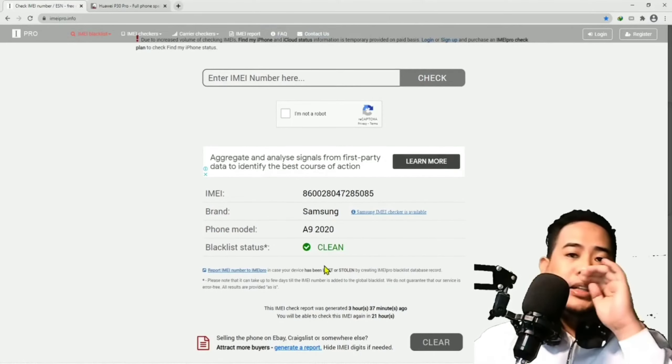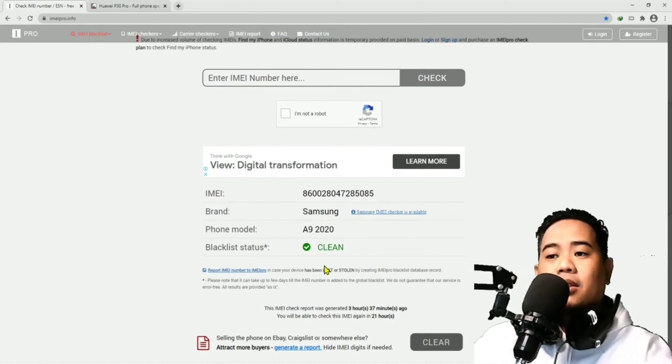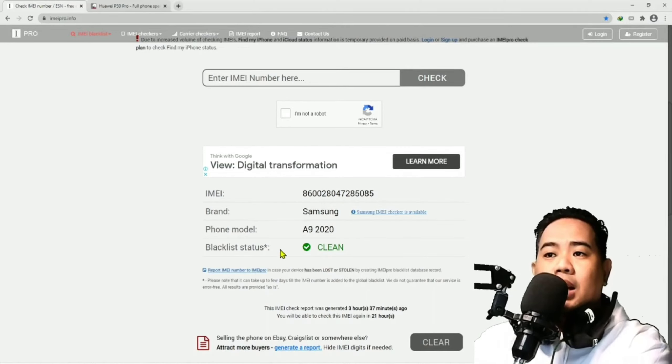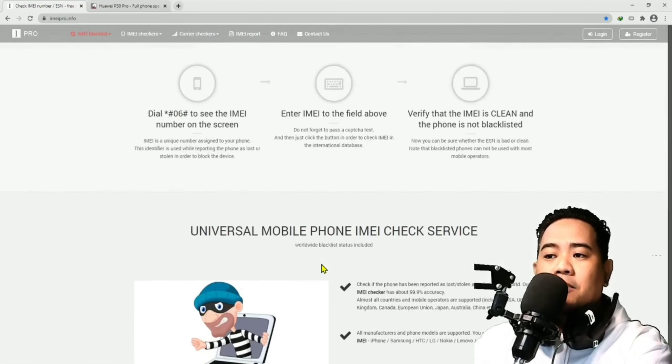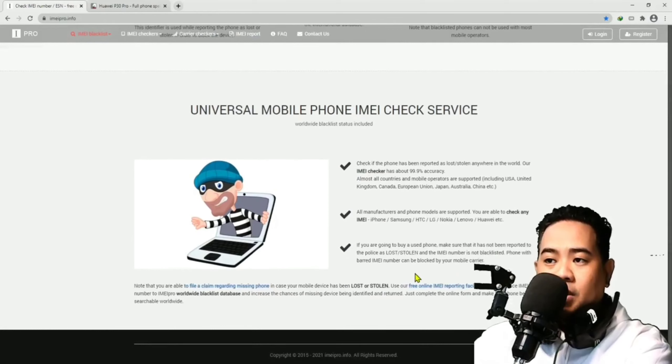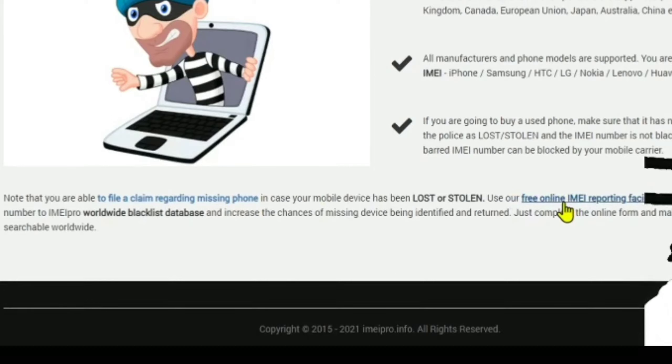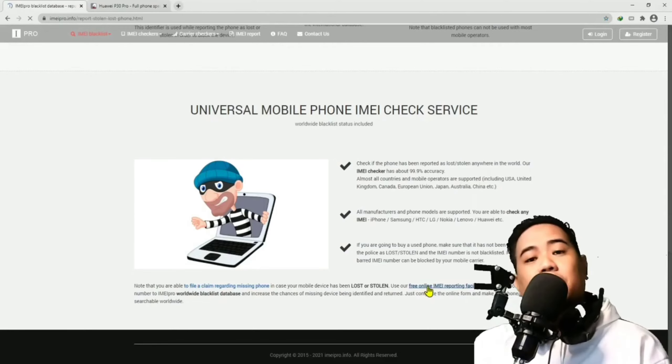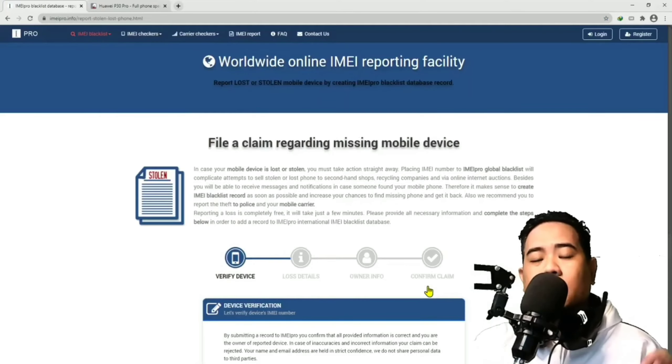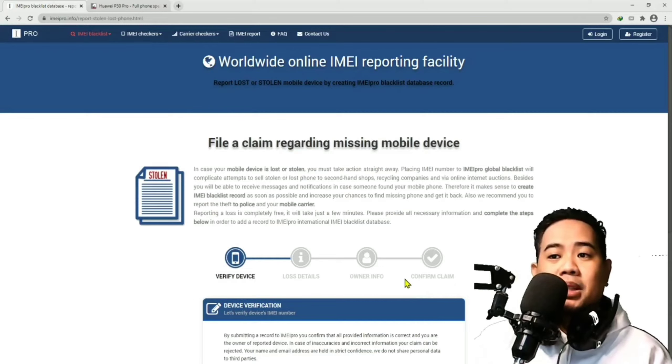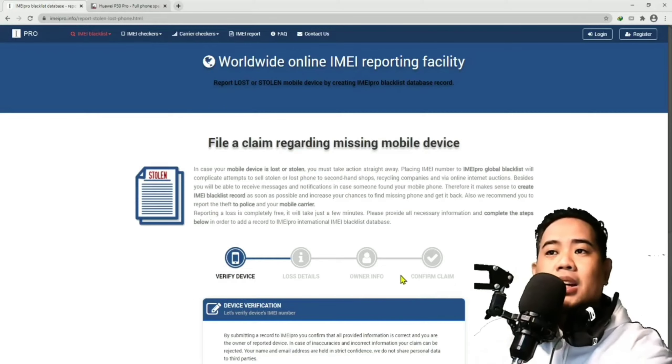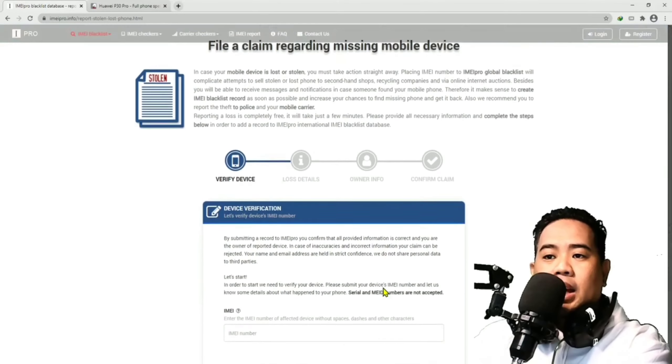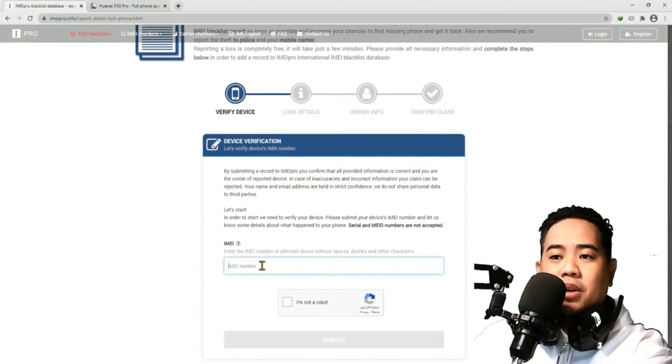Nakita lang natin, nag-clean siya. Kailangan natin i-request na i-block ito. Ang gagawin natin, pag nakuha na natin niya, yung results na yan, baba lang kayo. Punta lang kayo dito, guys. Click nyo lang ito. Sabi dito, note that you are able to file a claim regarding missing phone in case your mobile phone device has been lost or stolen. And use our free online IMEI reporting facility. Click lang natin yan, guys. By the way, it's worldwide. It's global. Hindi ito limited sa Philippines lang. Pwede ito kaya sa ibang bansa. Now, pag-click nyo yan, guys, mara-route kayo dito.